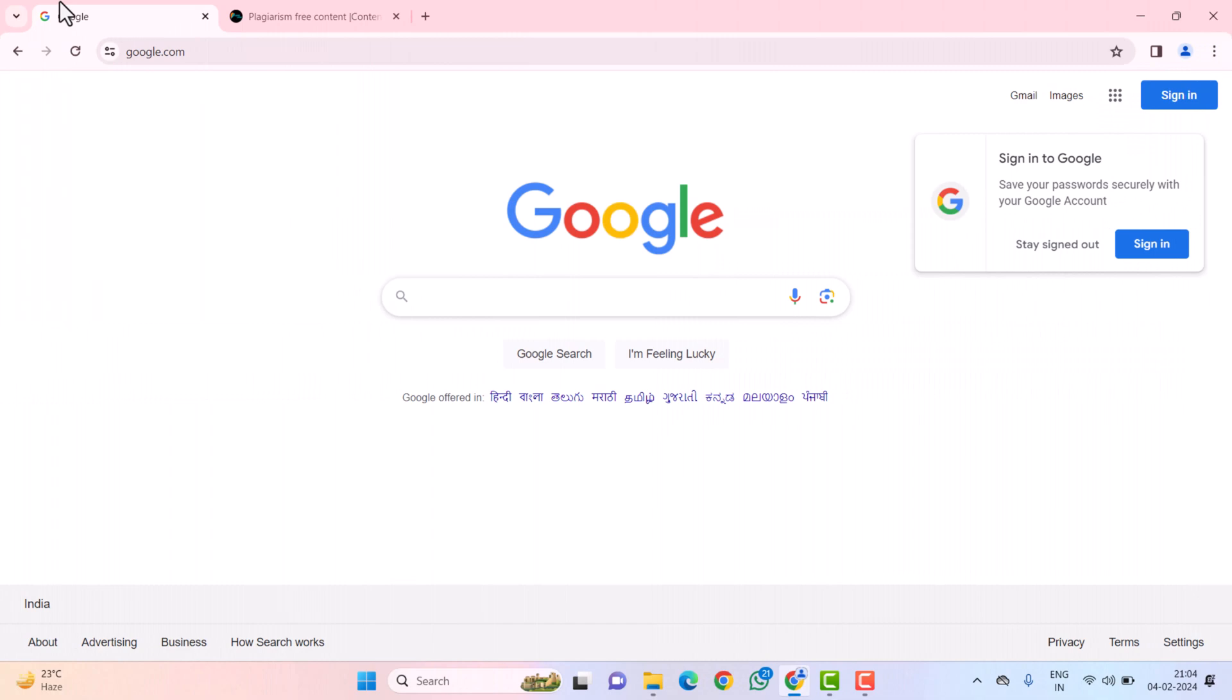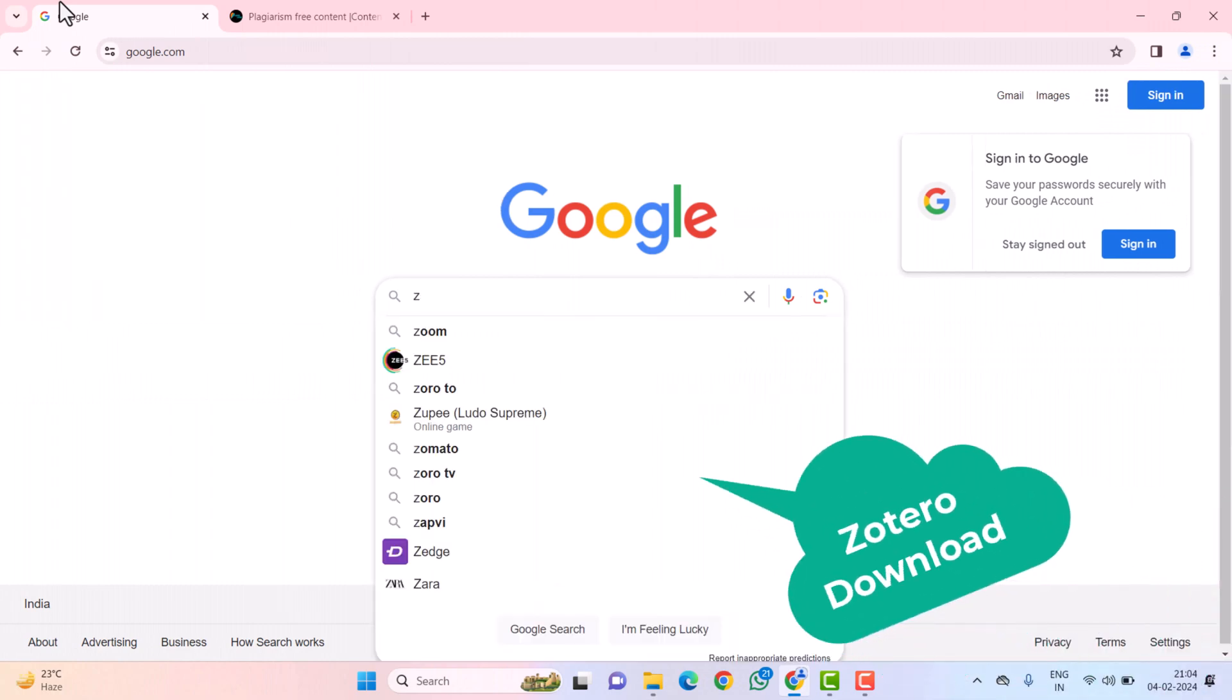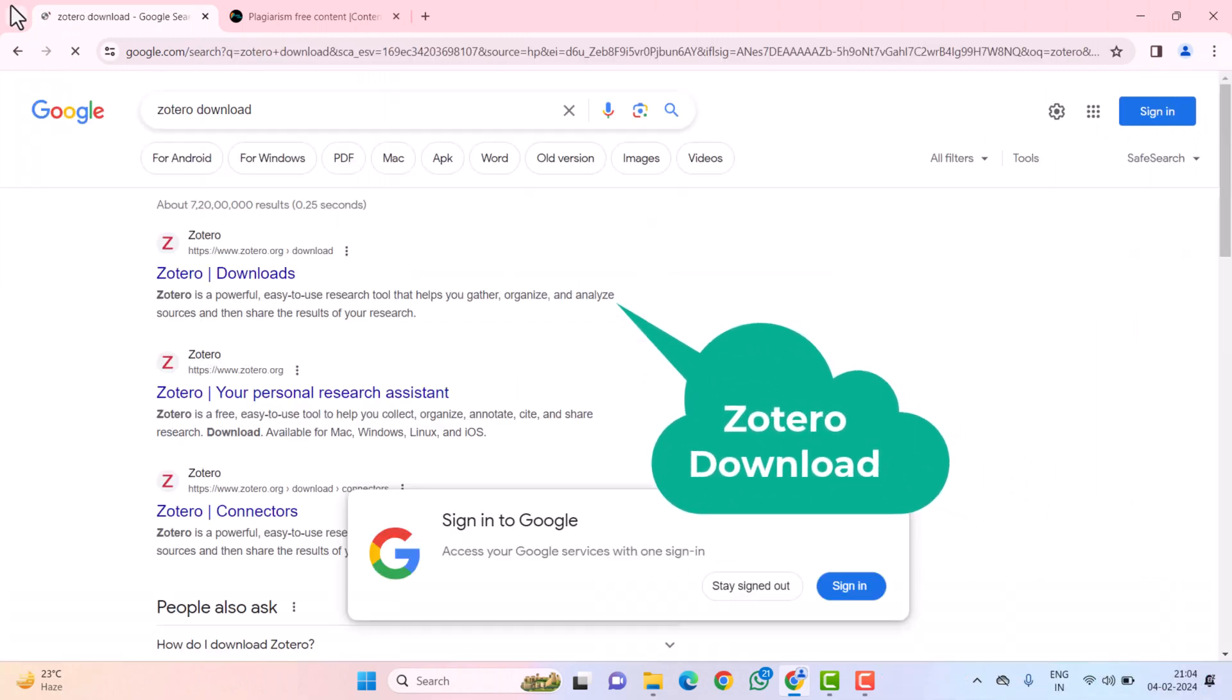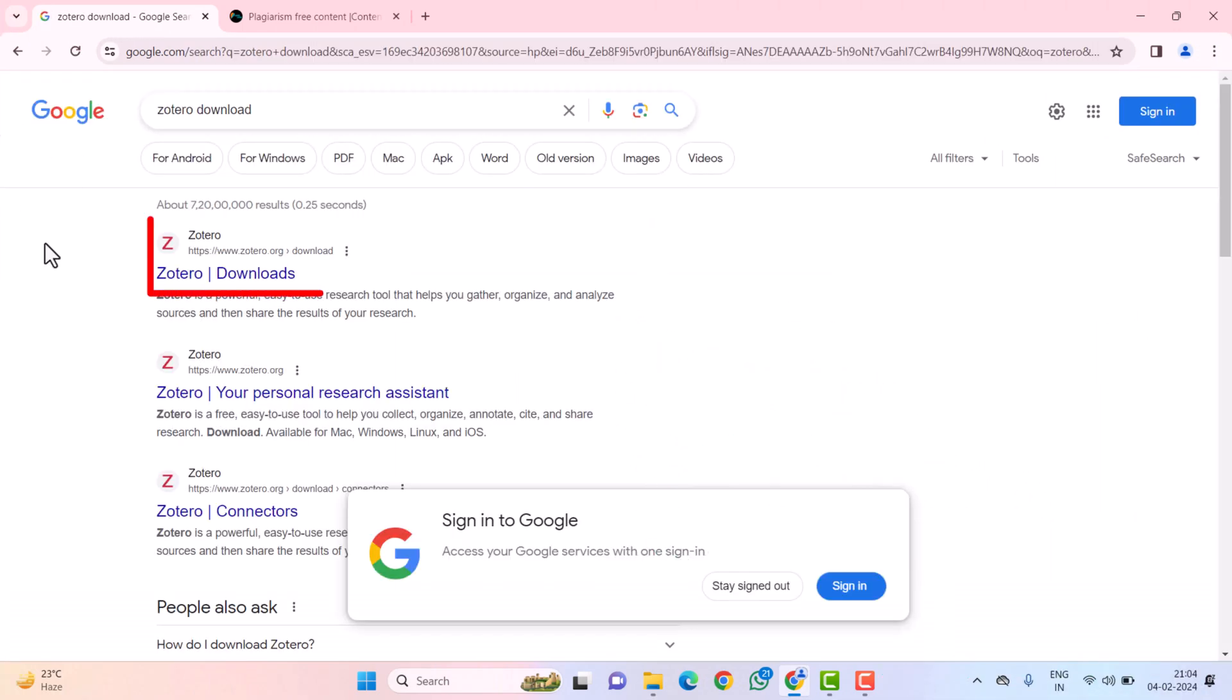Firstly, you need to come to Google and write Zotero Download. Open the first link.